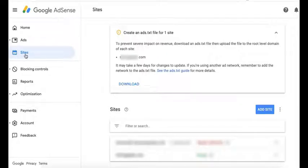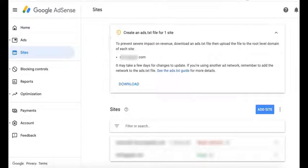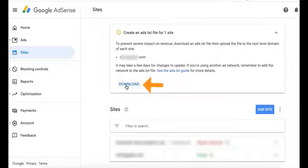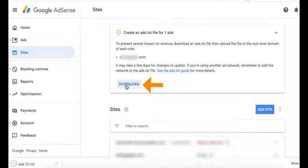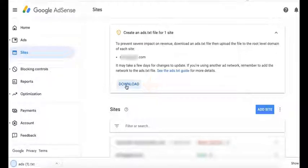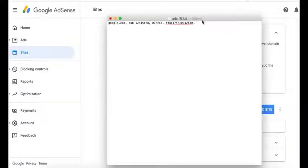You go back to your AdSense and you go to Sites, and you will find your ads.txt information in here. You just click to download it.